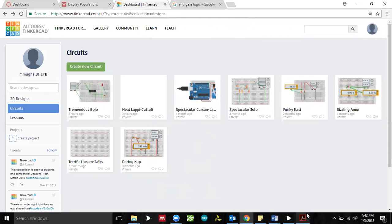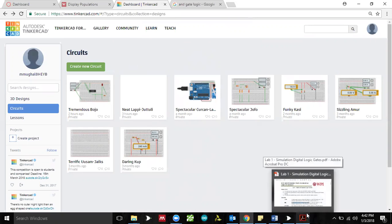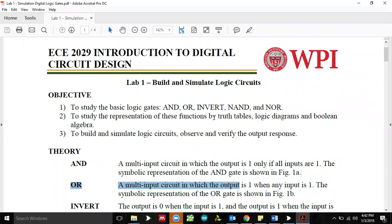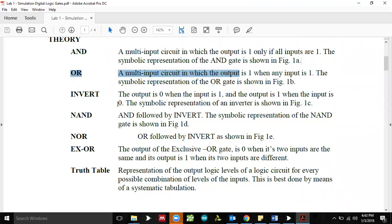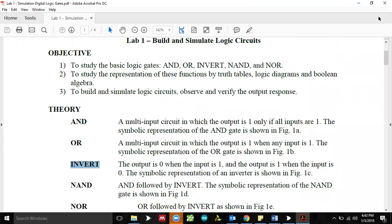Hello folks, this is Dr. Magal. This is a very short tutorial on how to get started on TinkerCAD for Lab 1, which is basically building and simulating logic circuits. In this lab we are going to learn how to use TinkerCAD to build a prototype and verify logic for AND gate and OR gates. This lab is based on six gates including AND, OR, NOT (also known as inverter), NAND, NOR, and exclusive OR.